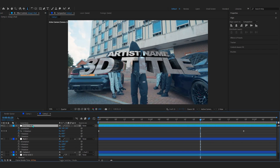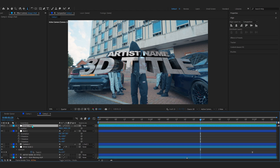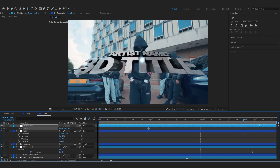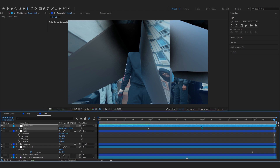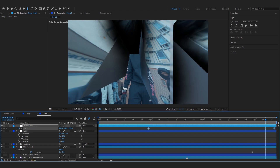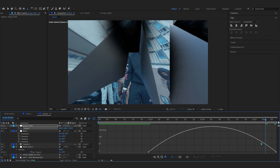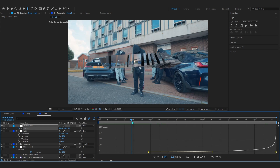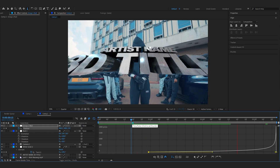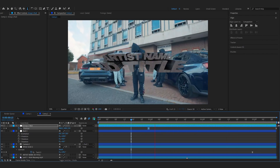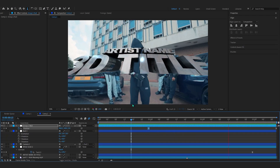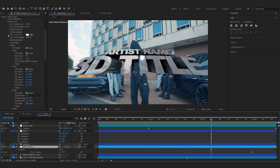Now let's add the ending animation. Go to the Group Null, bring up Position, and hit the Position stopwatch at around this point in the timeline. Go to the end and zoom the position so it zooms into the text and goes off screen. Easy-ease those keyframes, go into the Speed Graph, and make a graph like this. The animation is done and looks super dope.